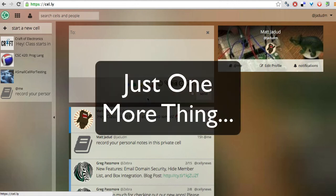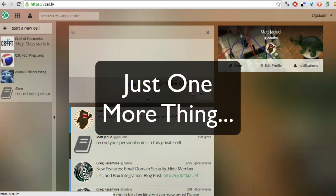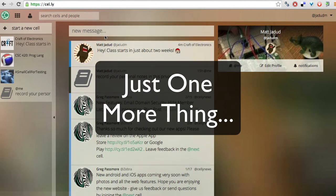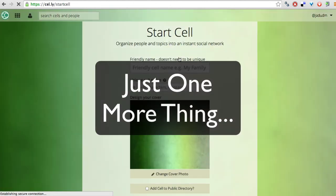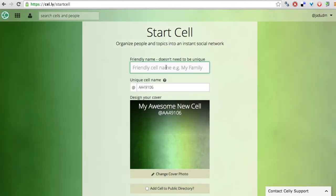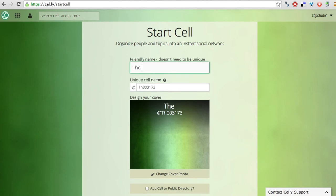And finally, I think what's really cool is that this isn't just a tool for professors. Anyone can come in and create a new cell. So for example, you could create a cell called, I don't know, the farm store.